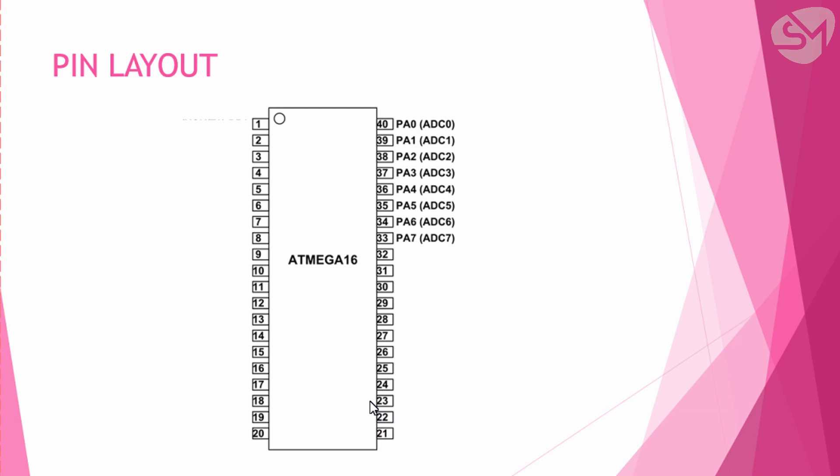The first port is port A. This port has 8 pins starting from PA0 to PA7. The pin numbers start from pin 40 to pin 33, that is in descending order as you can see.